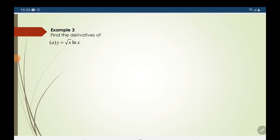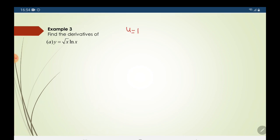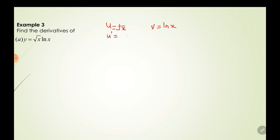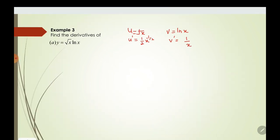We have y equals ∛x · ln(x). So we bring out u, where u is ∛x and v is ln(x). Now differentiate: u prime equals (1/2)x^(−1/2) and v prime equals 1/x. Now we apply the product rule.